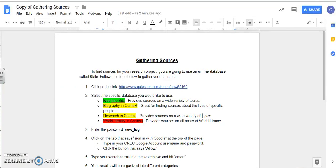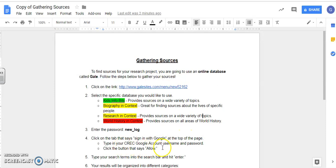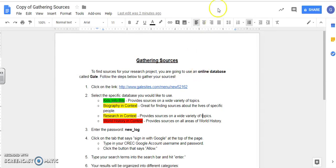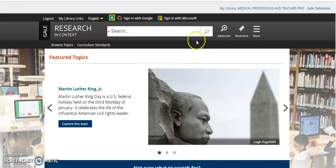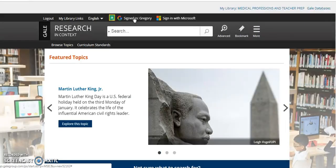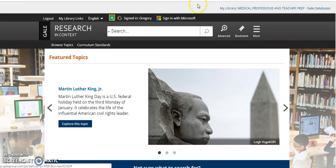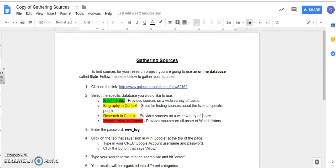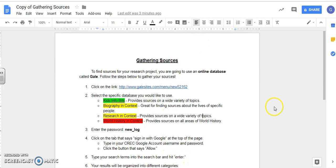Once you've signed in, let's look at the directions. Click on the tab that says sign in with Google at the top of the page. Type in your correct Google account, username and password. Click the button that says allow. You should have already given that allowance if you followed step three. But if you did not, you'll have to do that. So sign in with Google and now I'm signed in there. Great. What do I do next?